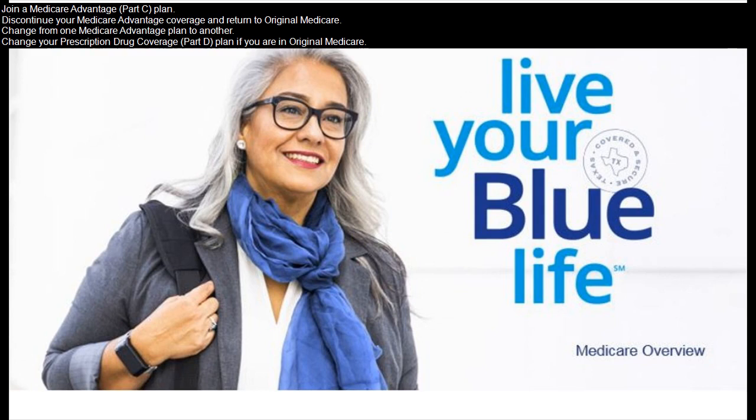You can also change your prescription drug coverage, Part D, plan if you are in Original Medicare.